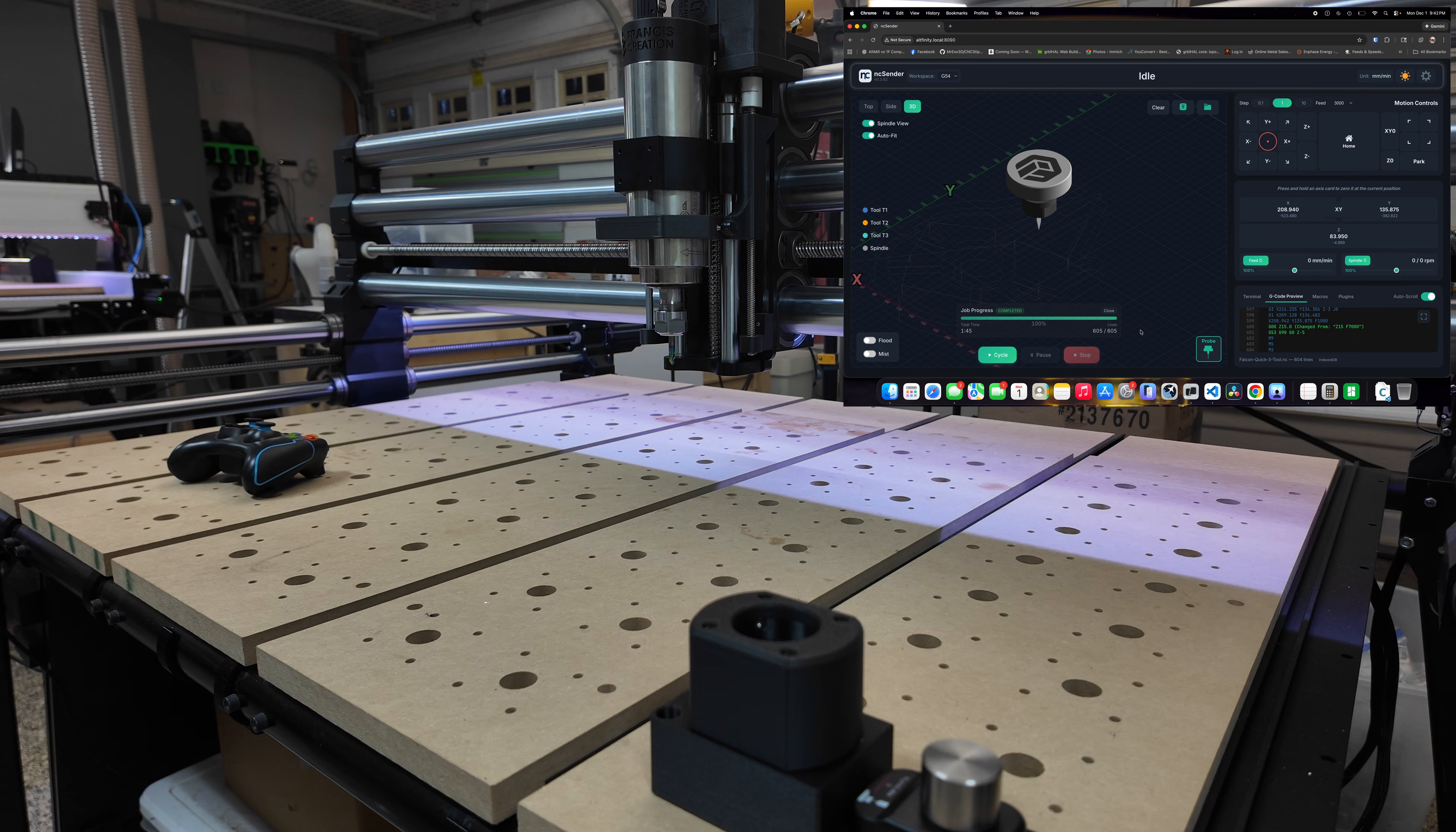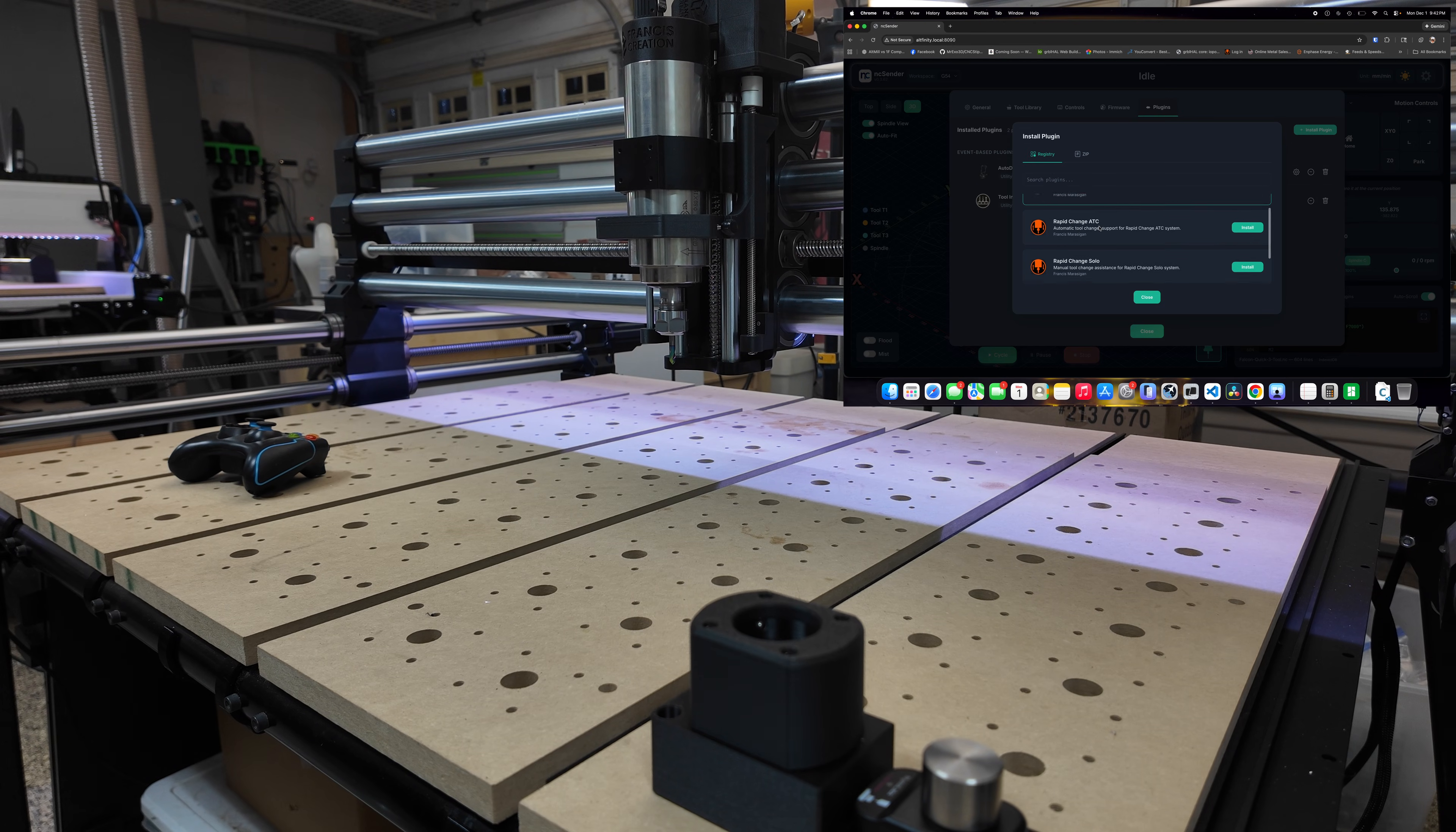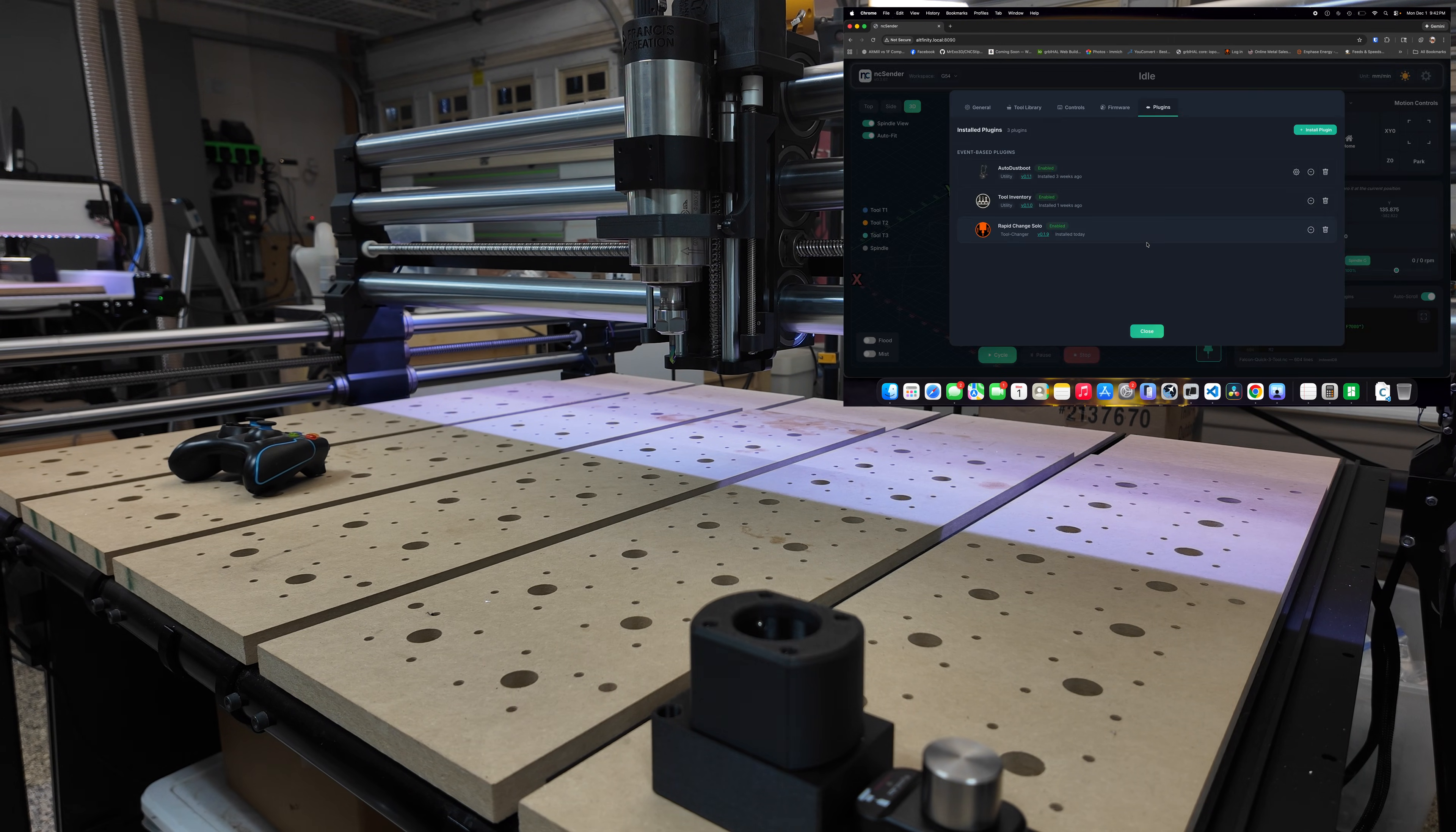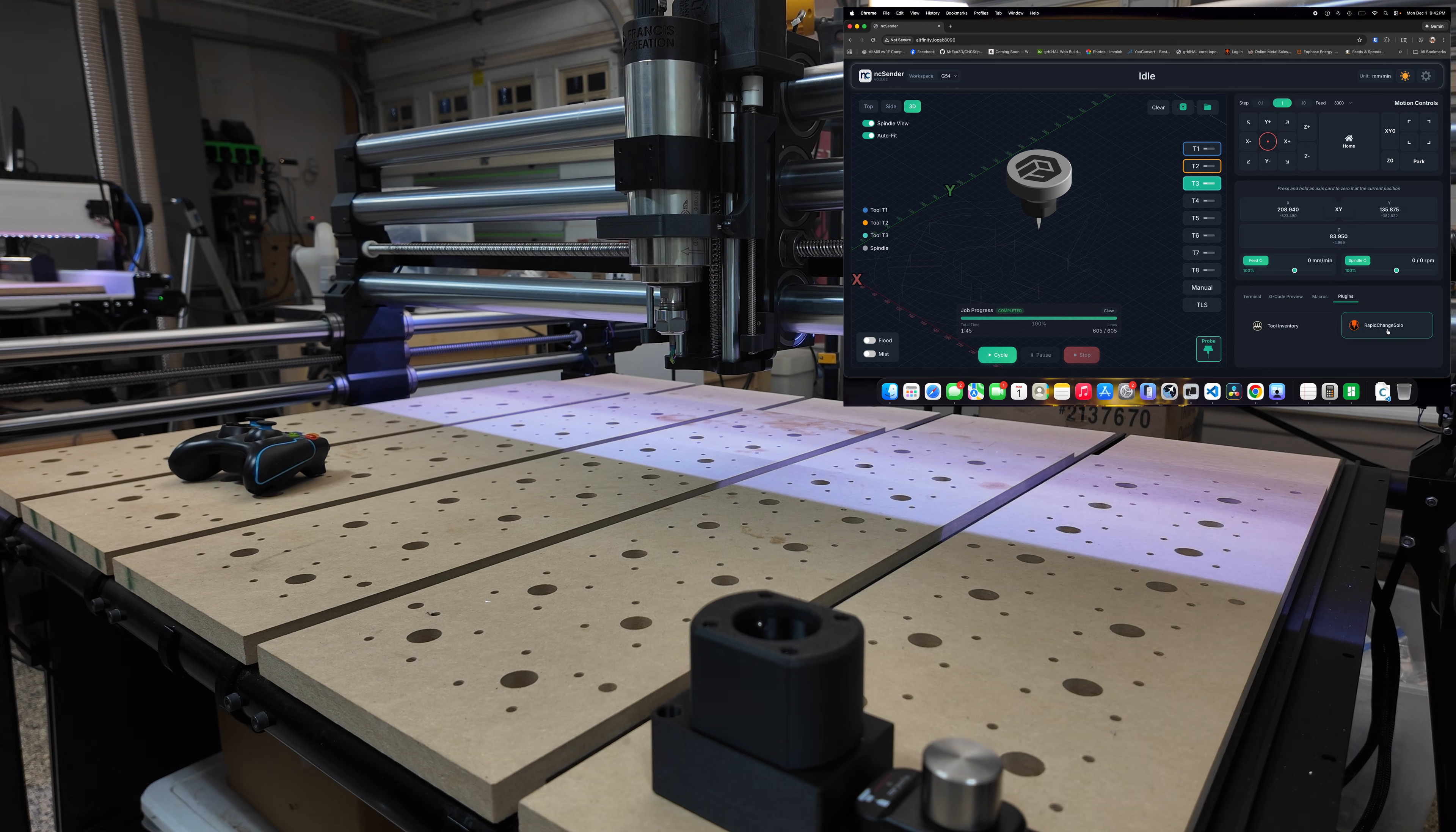Okay, on NC Sender we're going to click the gear icon on the upper right screen. Then on the plugins tab, let's click the install plugin. Then you will see one of the, on the registry there's a rapid change solo. Click install. Done and it's already enabled. Let's close this and if we go to the plugins tab here you'll start to see the rapid change solo and let's click this.